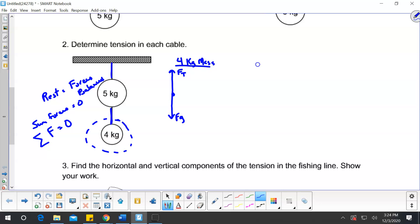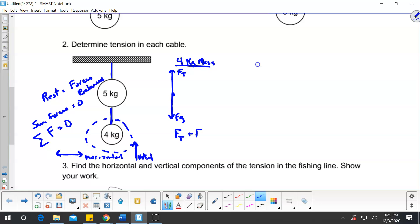If I add up all the forces, we usually do the forces in two planes — the horizontal plane and the vertical plane. In this case, the forces are only in the vertical plane. So I could say: force tension plus force gravity equals zero for that 4-kilogram mass.